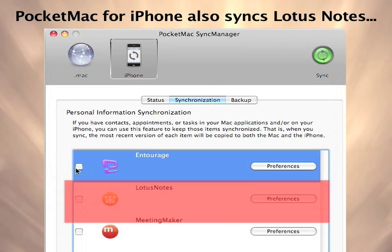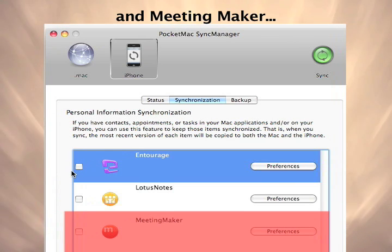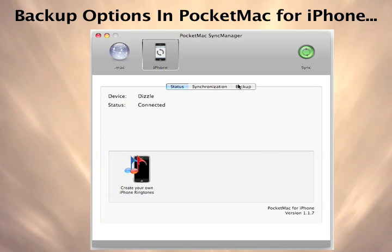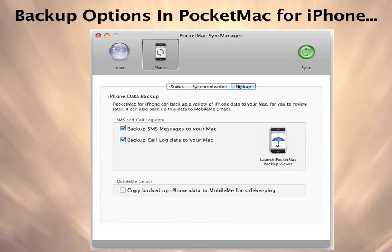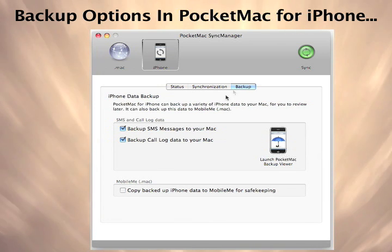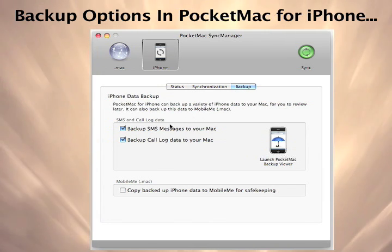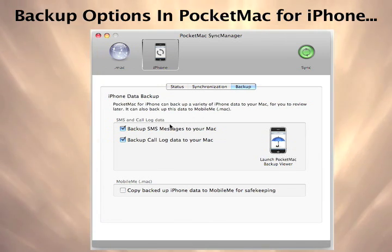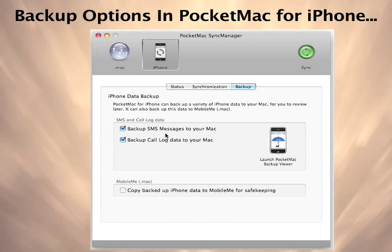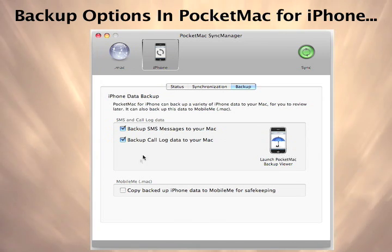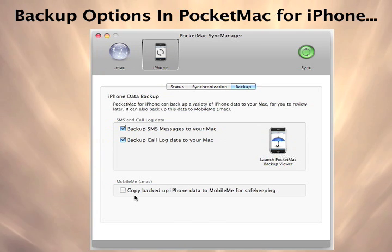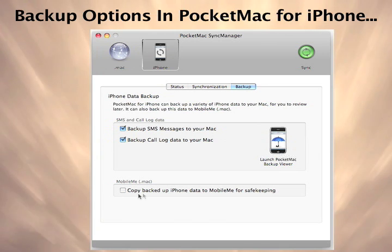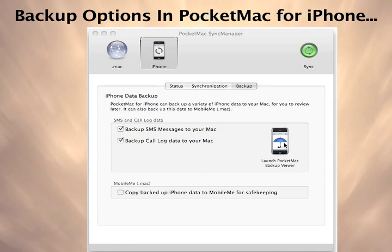Enabling syncing for Lotus Notes and Meeting Maker is just as simple. PocketMac for iPhone offers you some powerful backup options. Set your backup preferences and every time you run PocketMac for iPhone, you can automatically backup your SMS text messages and your call logs to your Mac. If you have a MobileMe account, you can also backup those files on MobileMe for extra protection.